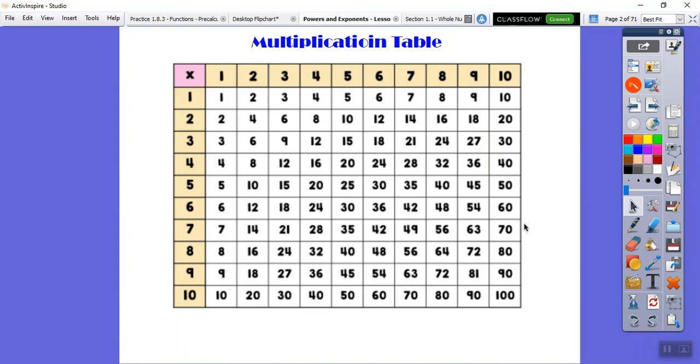A lot of you guys already know this, and math is so much easier because of it. The rest of your math will be so much easier if you can just nail this multiplication table.